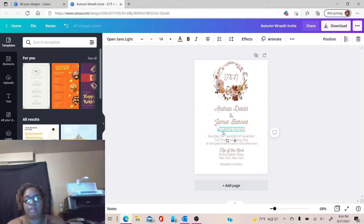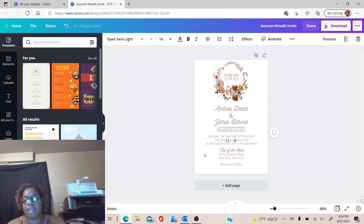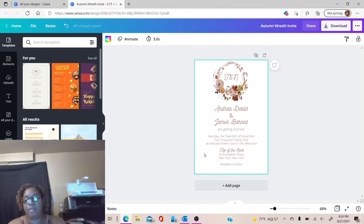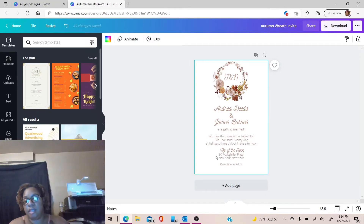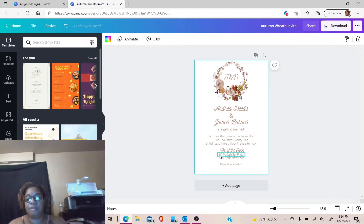And then same thing down here — you can change all of the text. So I have it right now as a formal invitation. As you can see, the words are written out instead of using numbers. The only number that's in the actual invitation is the address.